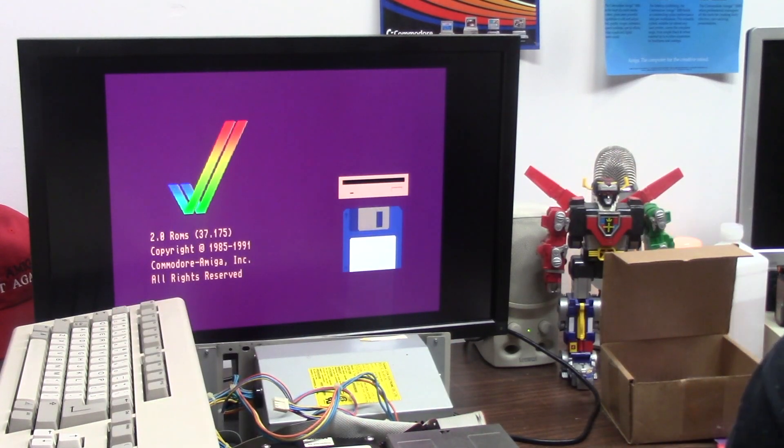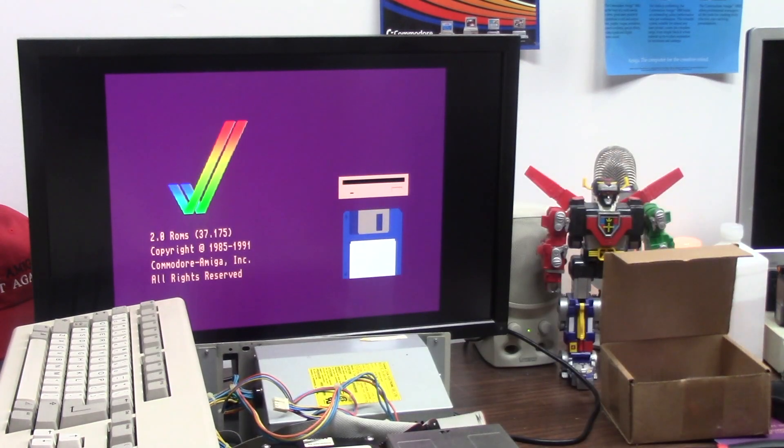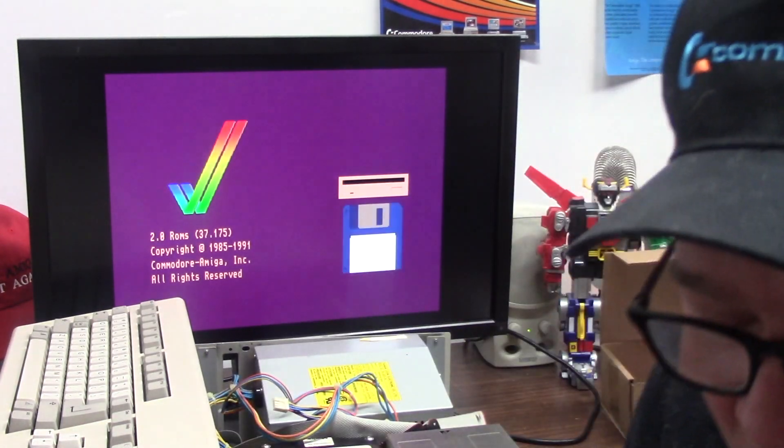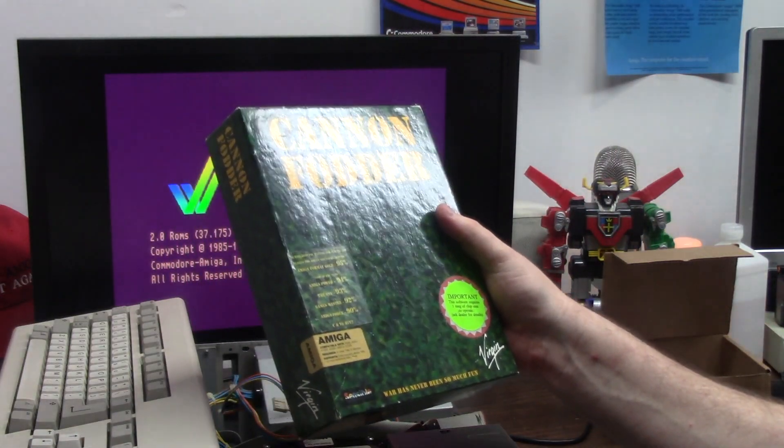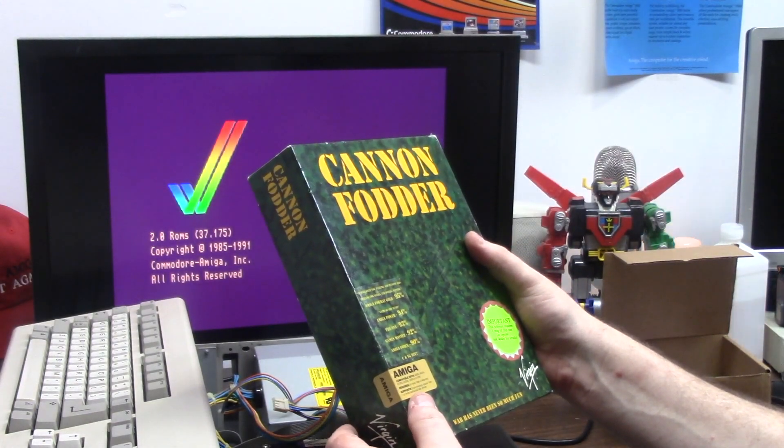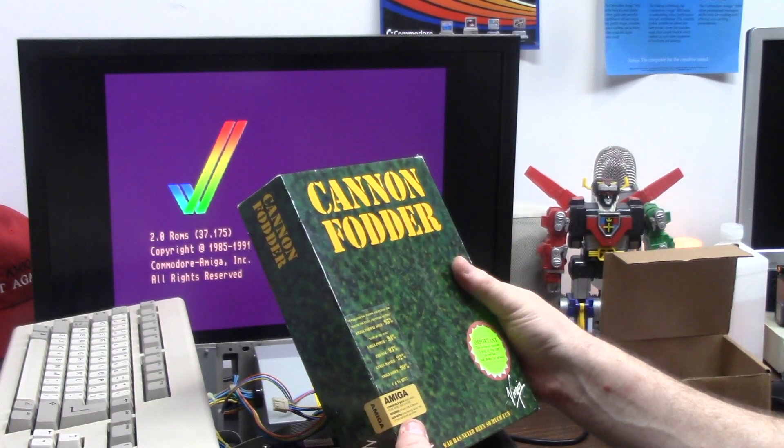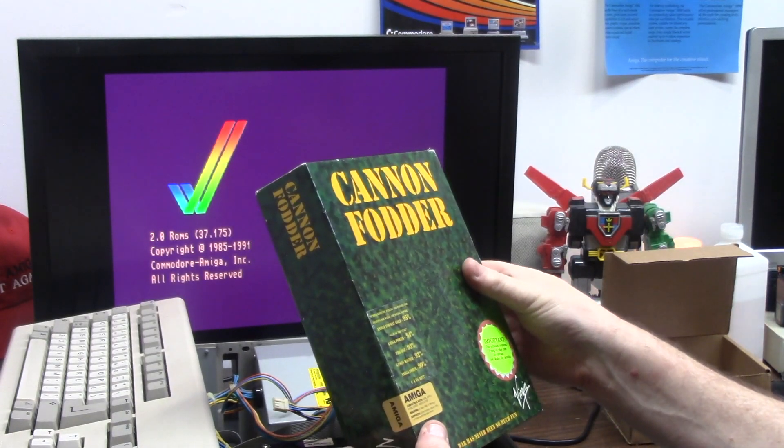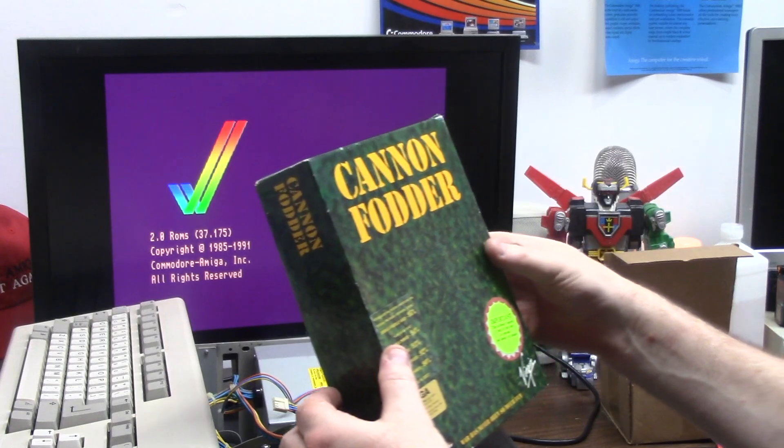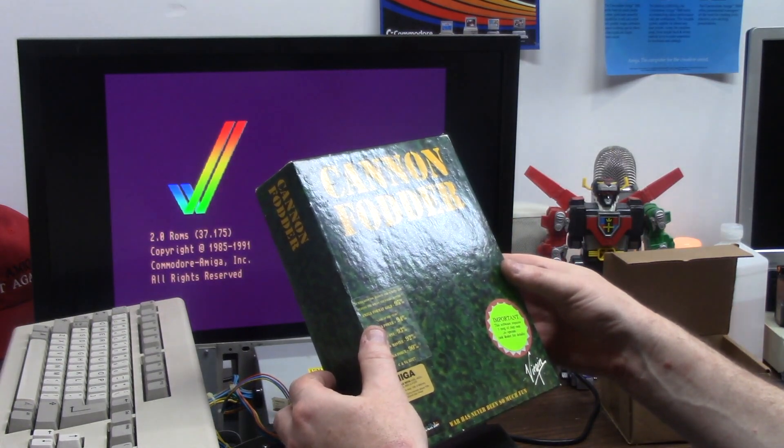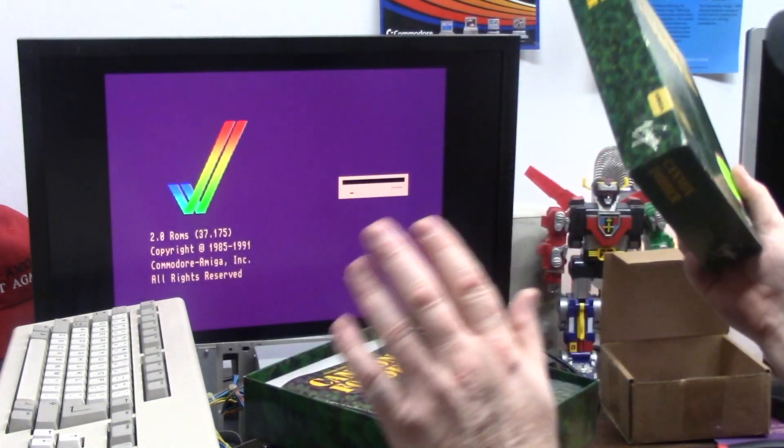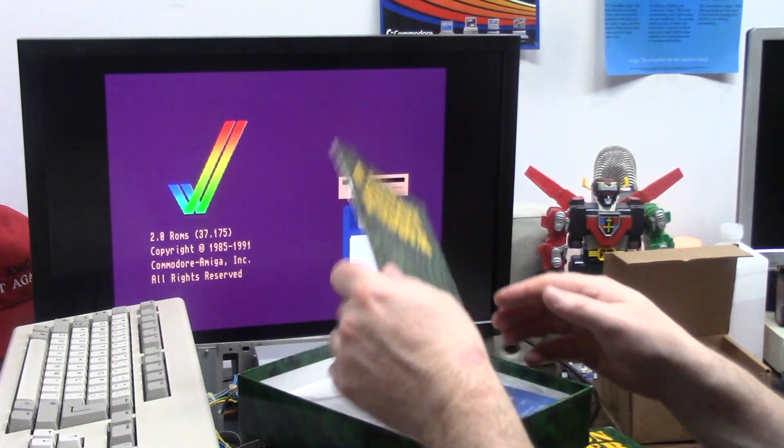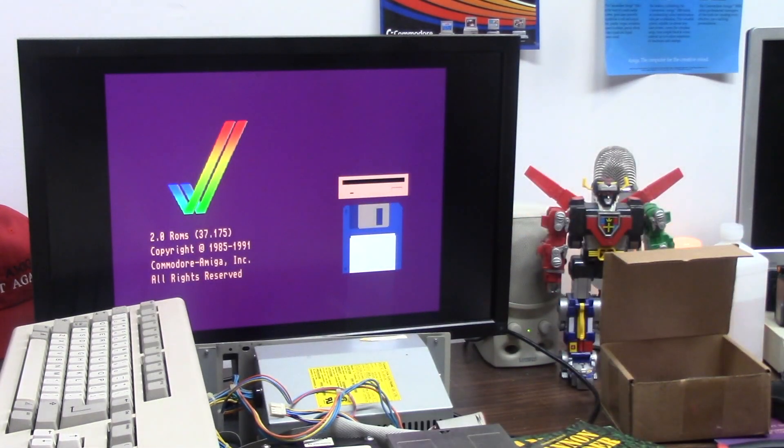So what we're going to do, I hate to do this, but I own it. This is my boxed copy of Cannon Fodder. Compatible with A500, A500 Plus, A1500, A2000, A600, A1200. Requires one meg RAM, supports extra RAM above one megabyte. I just kind of read everything backwards. So this is brand new, it comes with a bullet keychain.